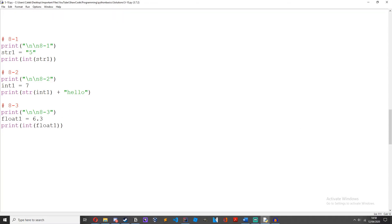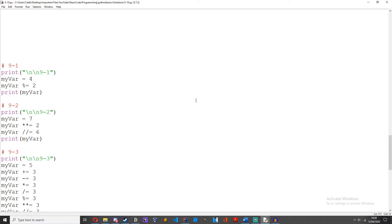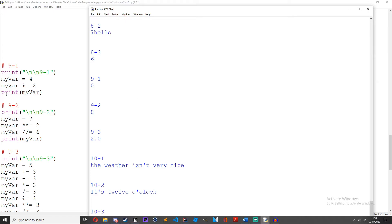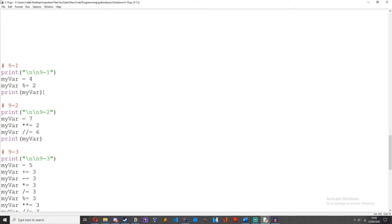Episode 9: have a variable equals 4, then use a modulus assignment operator with a number of your choice and print it out. So my_var equals 4. my_var %= 2. Print my_var. It equals zero because 4 divided by 2 leaves no remainder, and we're assigning that zero to my_var and then printing it.